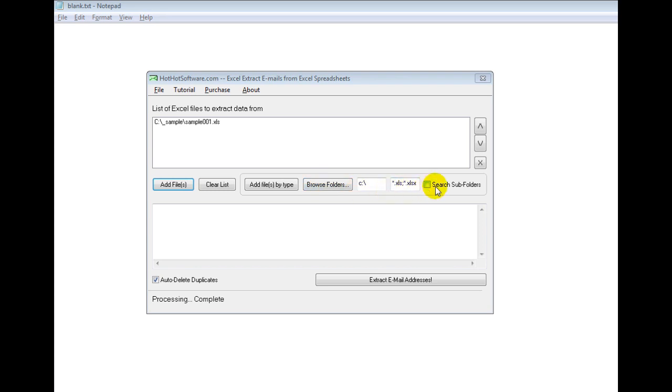So if you had thousands of Excel spreadsheets on your hard drive, then it would find all of those. And then what you would do is you click on this extract email addresses button.